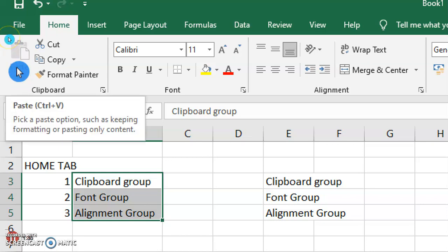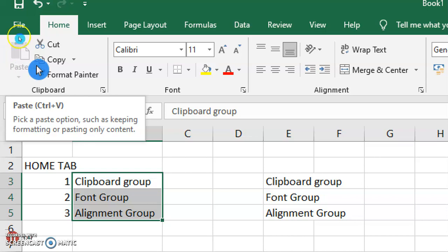The Paste command is used to paste cut or copied text or objects. The shortcut key is Ctrl+V, which is used to paste the cut and copied contents.